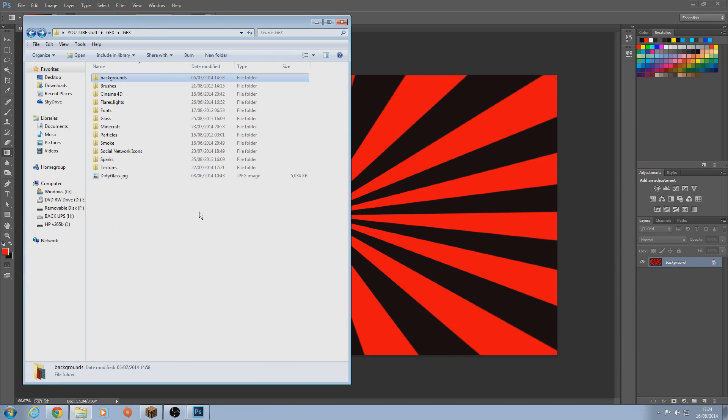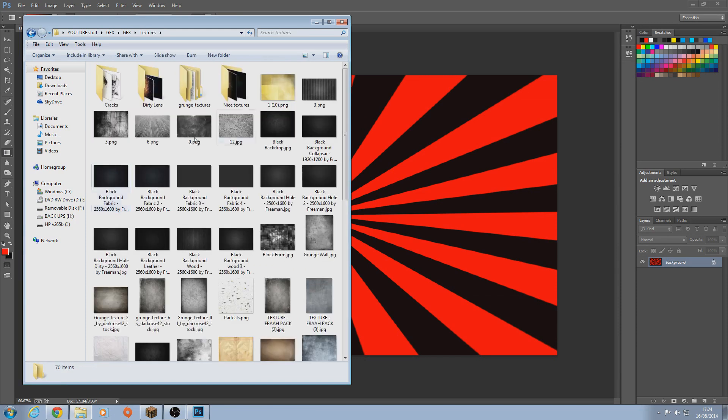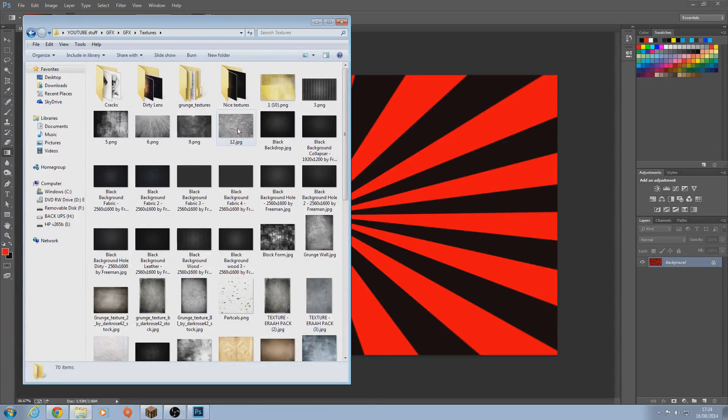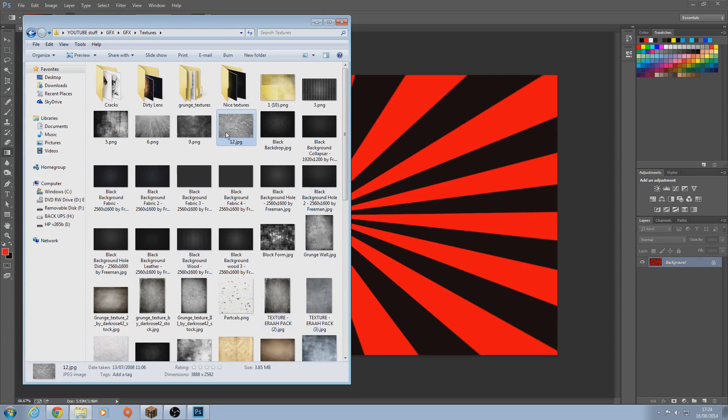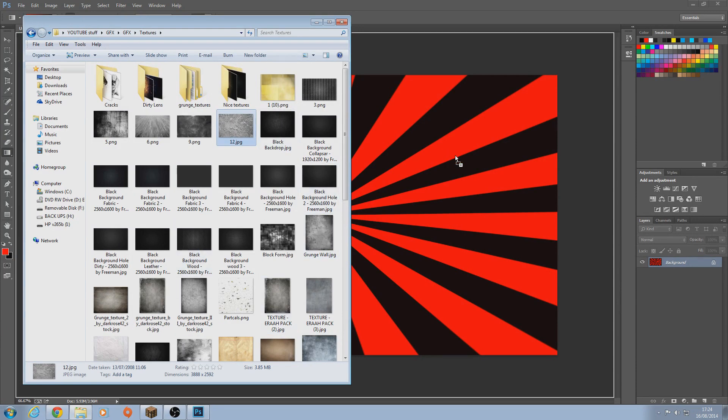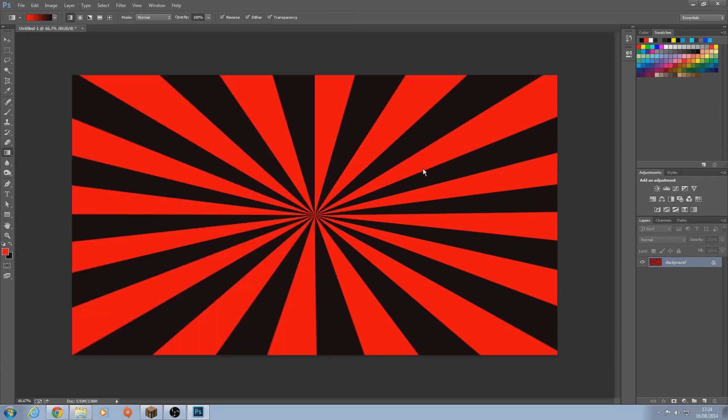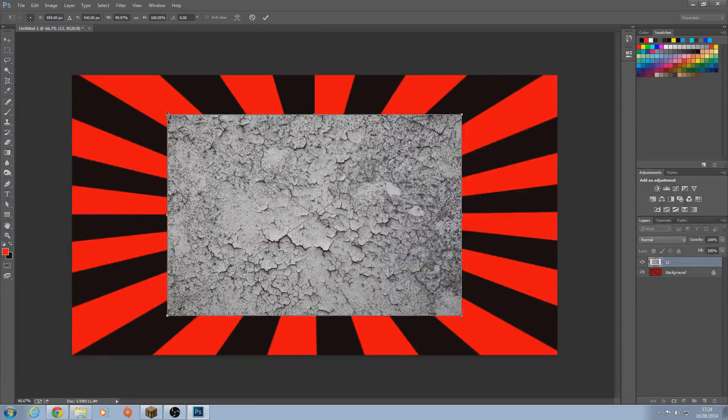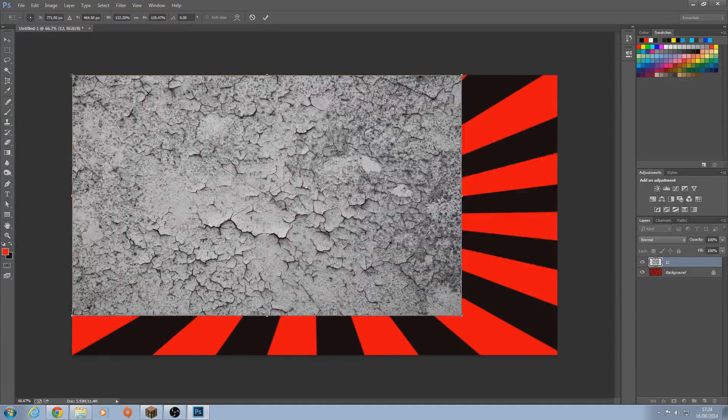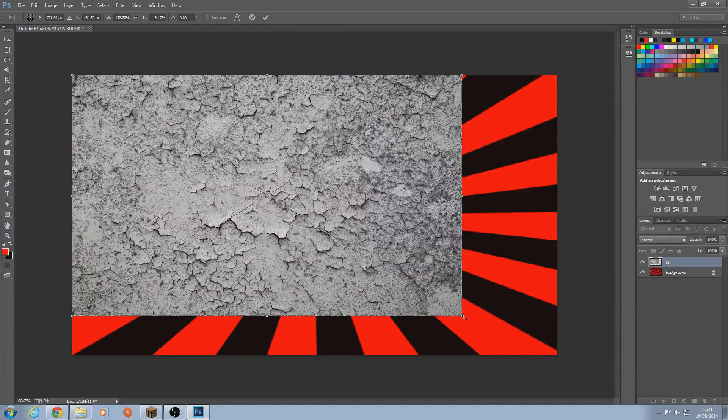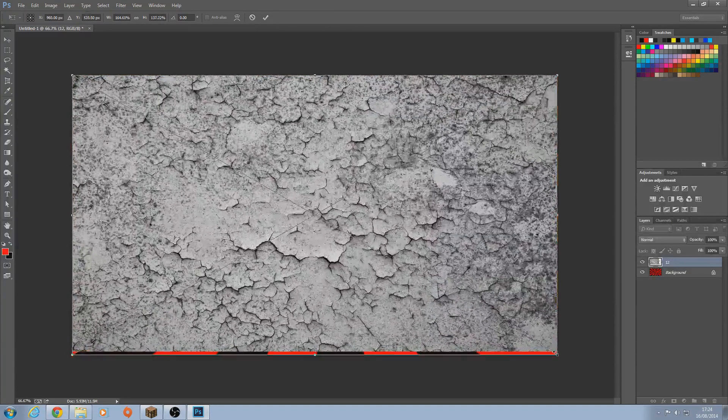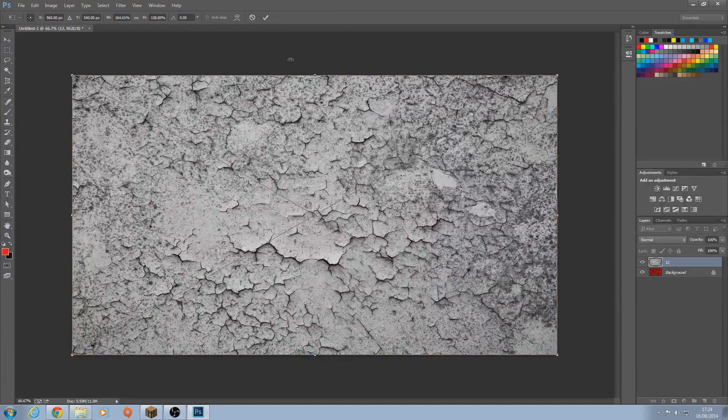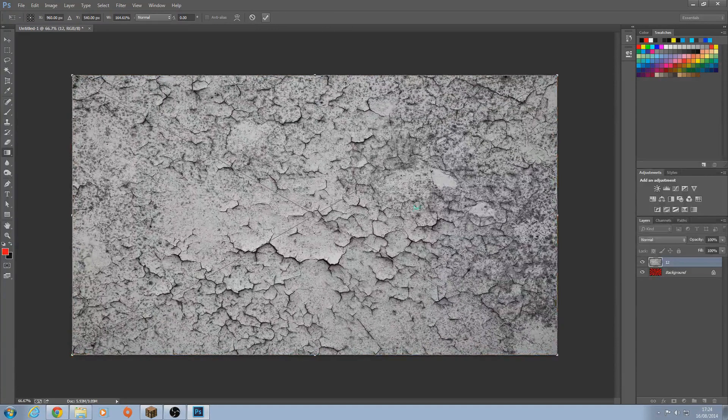Now just go to Google, type in textures. Like crack textures. You could use this. Well, you can use any of these really. I prefer the crack textures. I think they look better. Then just scale it up all the way. Then just tick.